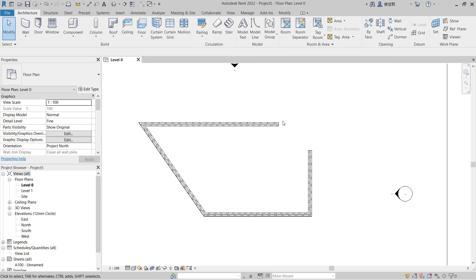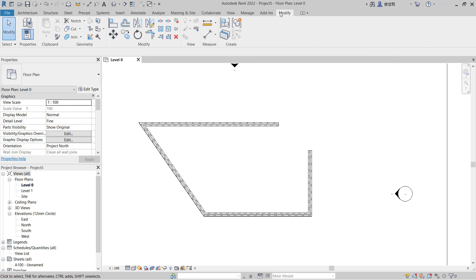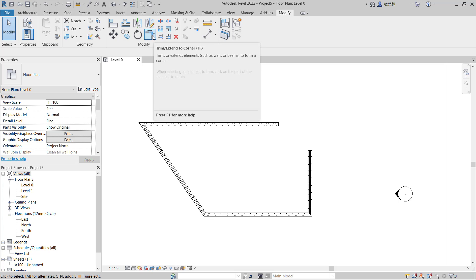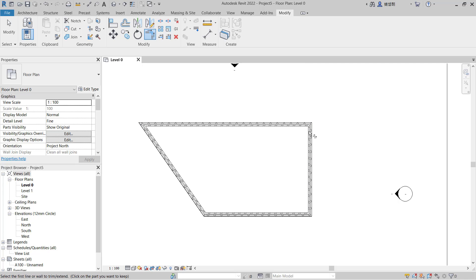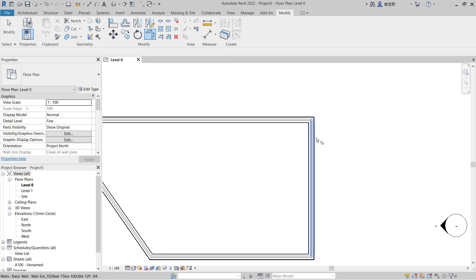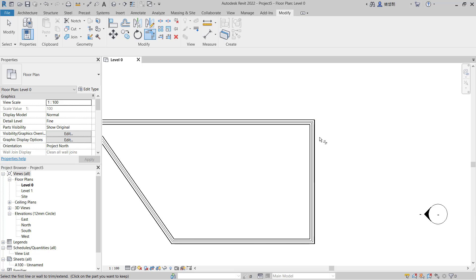If you want to connect between these two walls, you can go to Modify and use this tool, Trim or Extend to Corner. You can click and then select this wall, so it will automatically connect between each other.